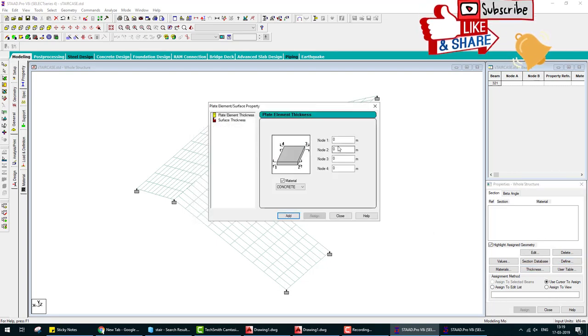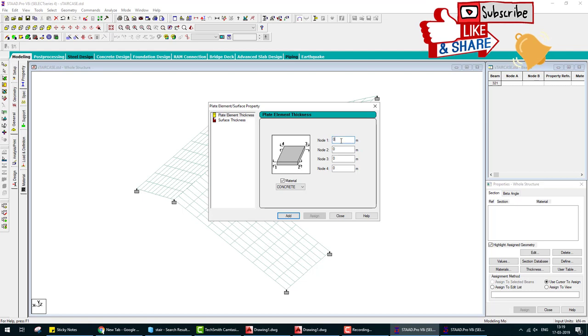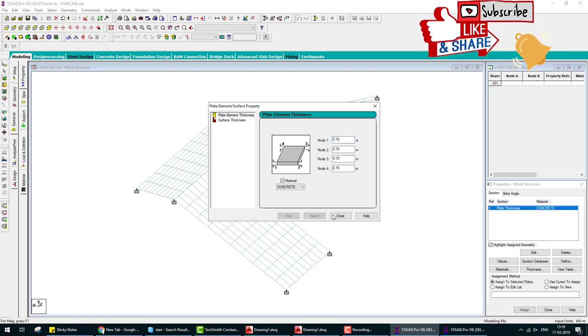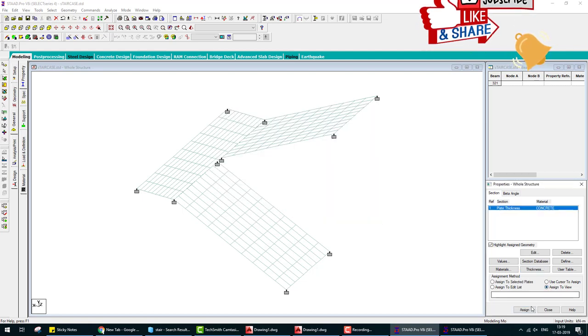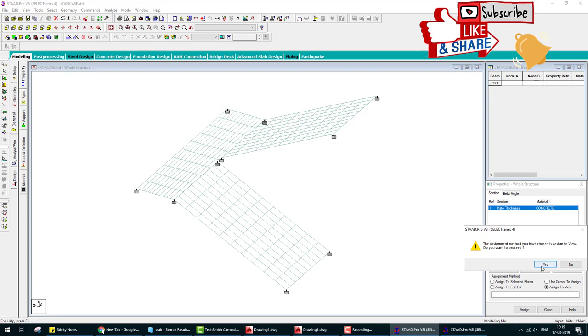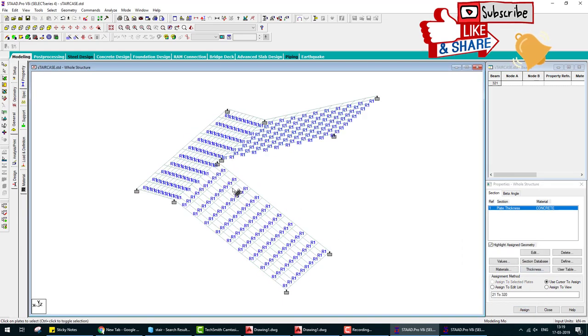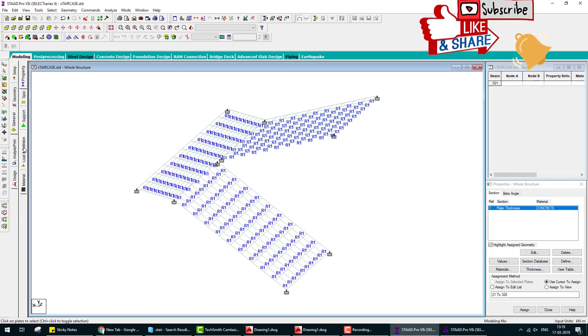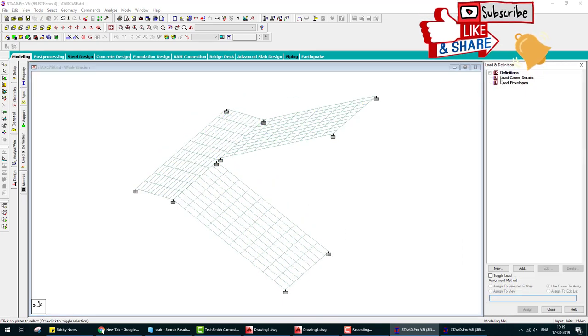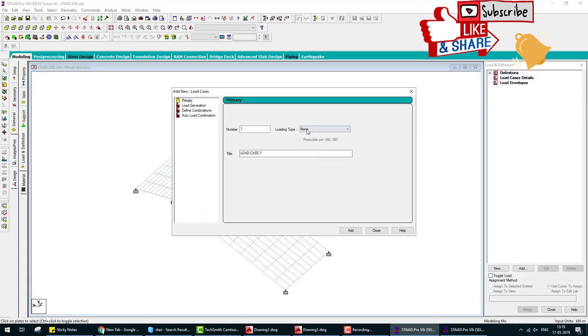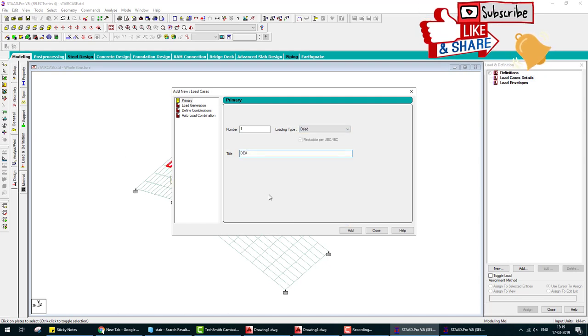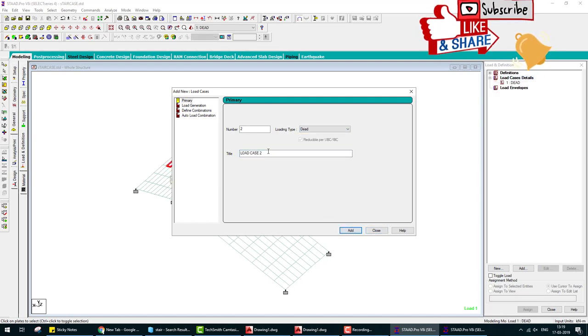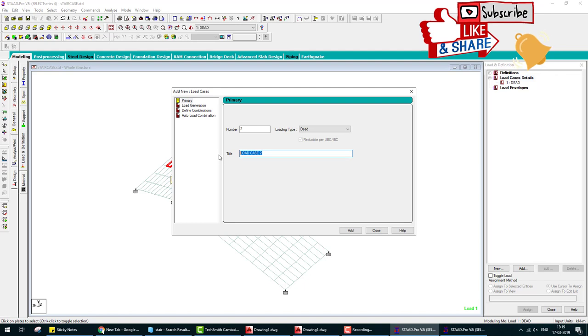Next step is provide properties. We assume the thickness of the slab is 150 mm. Add, close, and assign to view.